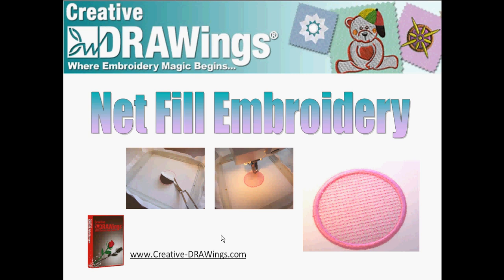Welcome to Creative Drawings where embroidery magic begins. Today we will be going through the steps of creating a net fill embroidery. Creative Drawings has wonderful tools to help you create your net fill easily. Let's get started.